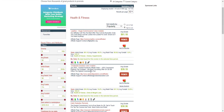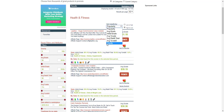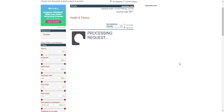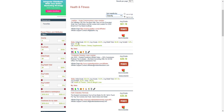There are thousands of products — over a thousand just in the health and fitness niche. The quickest way to see what's actually selling at the moment is to click on this search button and sort by gravity.